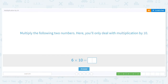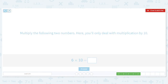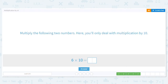Next one: we have 6 times 10. Let's do our basic fact. 6 times 1 equals 6. How many 0s are in my problem? Just 1. Bring them along for the ride. So 6 times 10 equals 60.